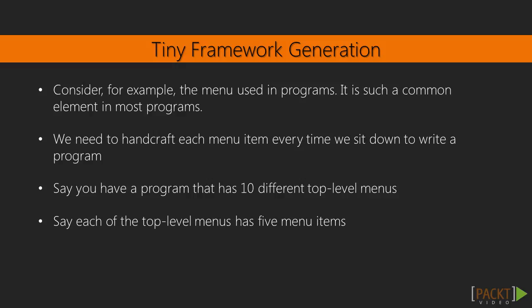Say you have a program that has ten different top-level menus. Say each of the top-level menus has five menu items. We will have to then write 50 lines of code simply to display these 50 menu items. You have to link each of them manually to other commands, besides having to set tons of options for each of them. If we keep doing this for all of our widgets, our GUI programming becomes an exercise in typing.